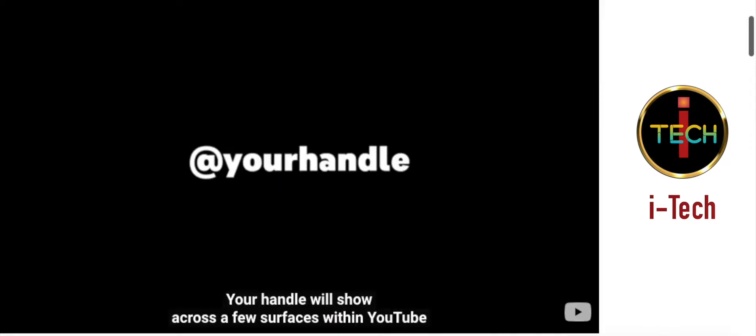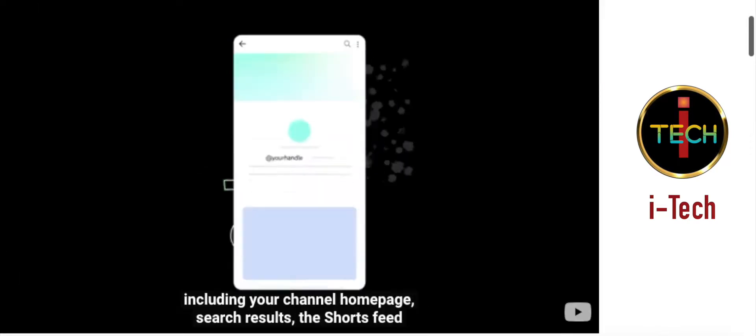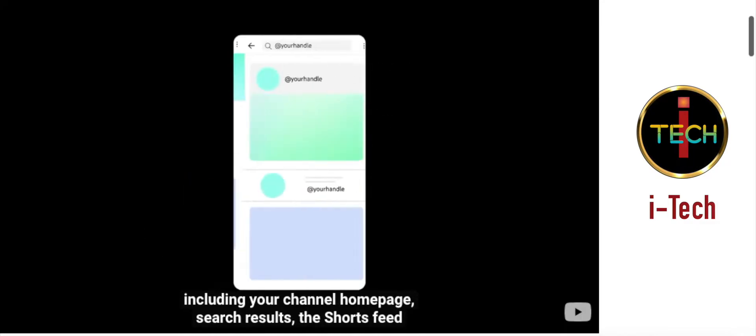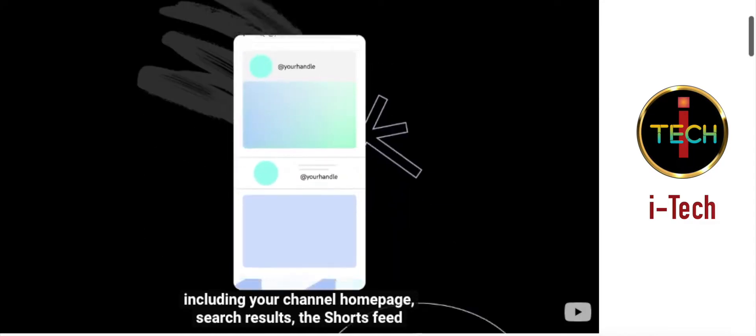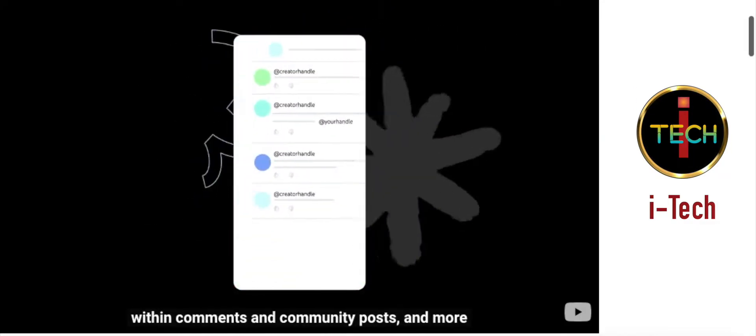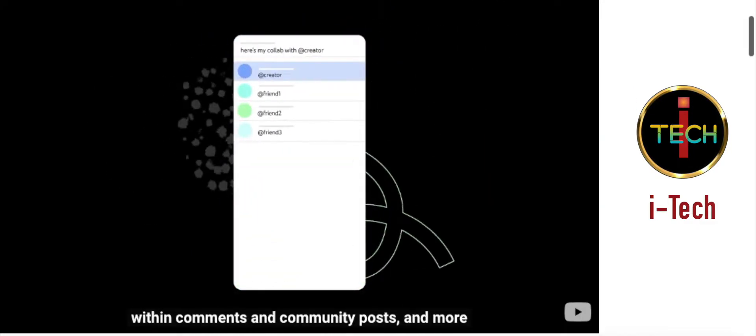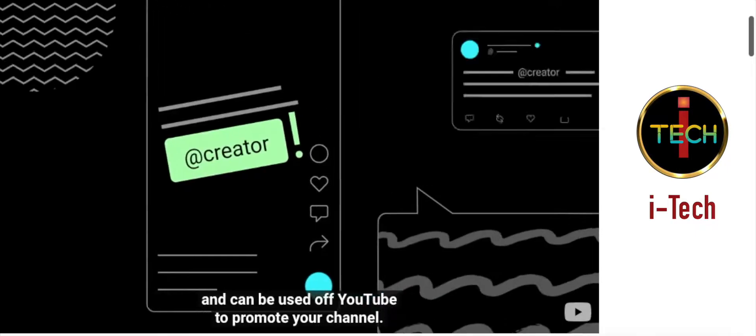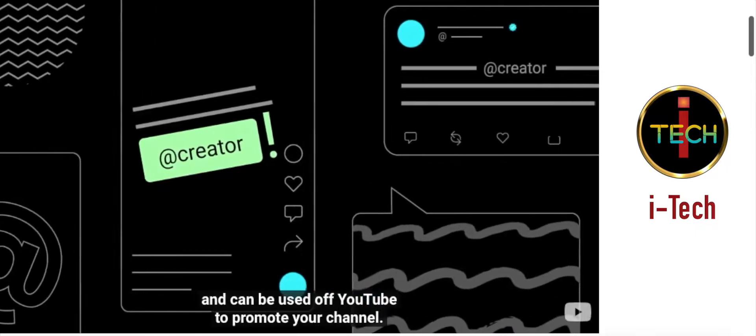Your handle will show across a few surfaces within YouTube, including your channel homepage, search results, the shorts feed, within comments and community posts, and more. And can be used off YouTube to promote your channel.